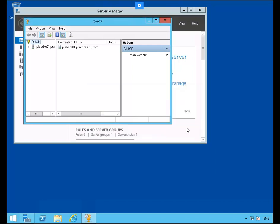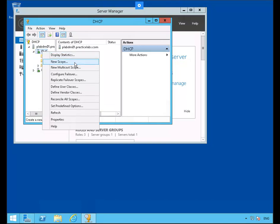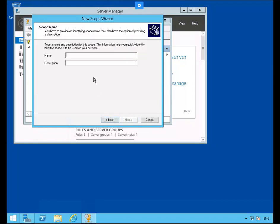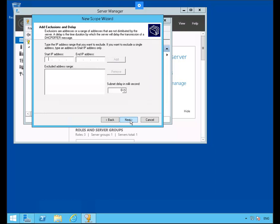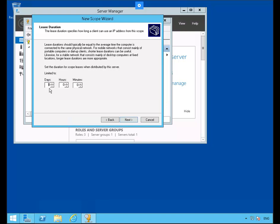It's just saying that the server was already added to DHCP. Let's expand PLAB-DM01 then expand IPv4. Let's right mouse click IPv4 and select New Scope. We're going to name this scope PLAB-SCOPE-1. Click Next and we'll enter the IP address range. The range is going to be 192.168.1.100 up to 120, so we have 20 IP addresses. We're not adding any exclusions and we'll stay with the 8-day default lease duration.